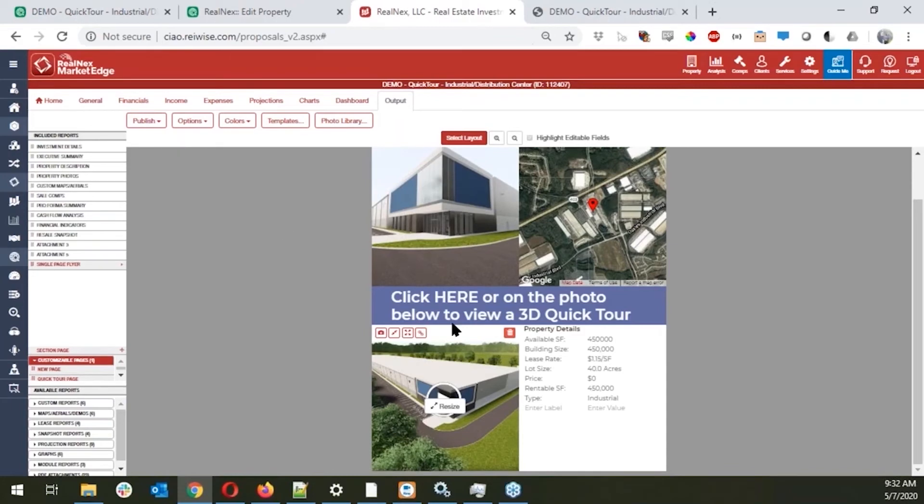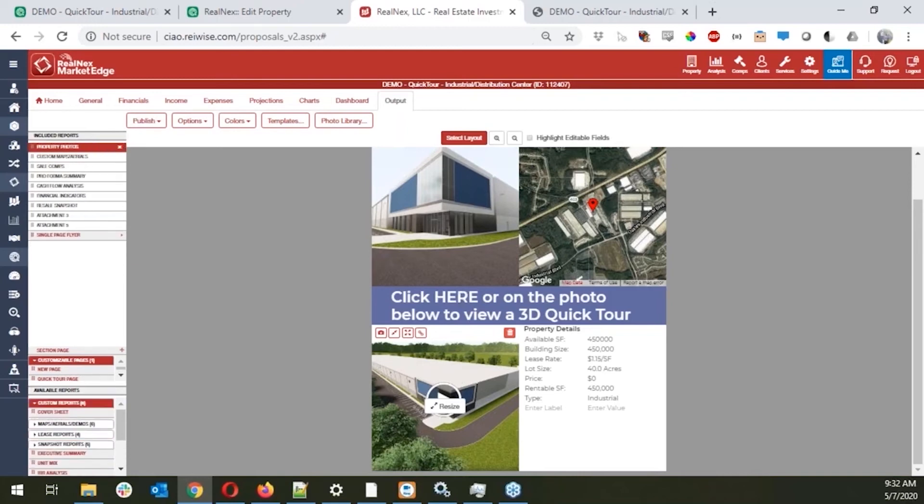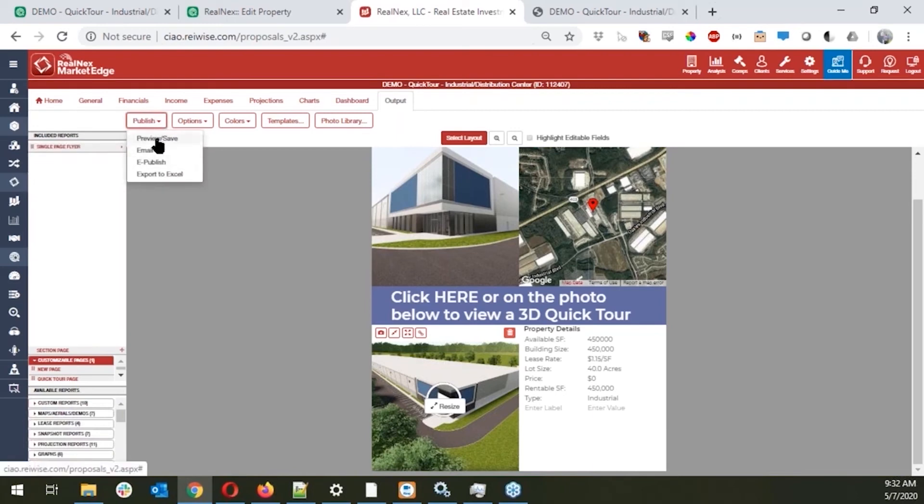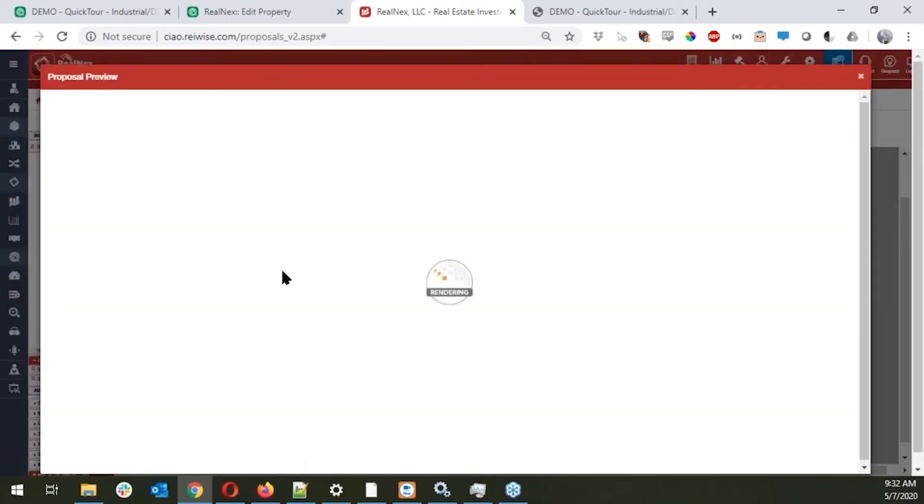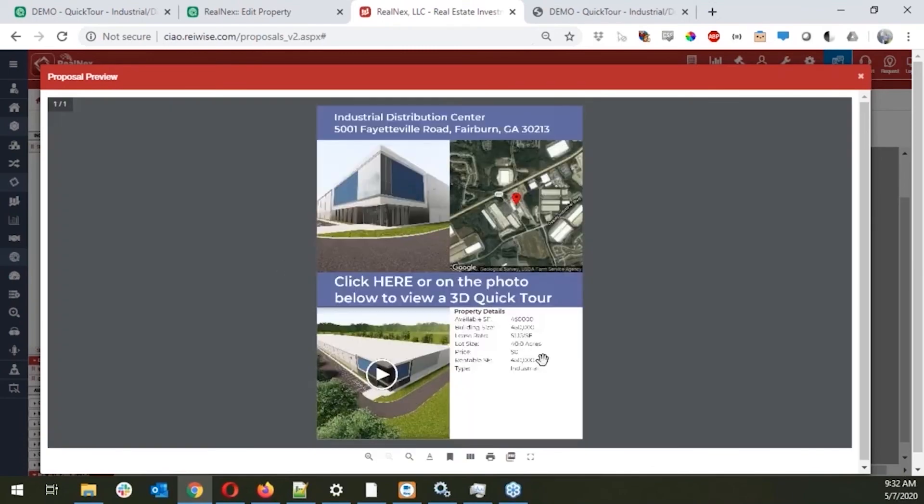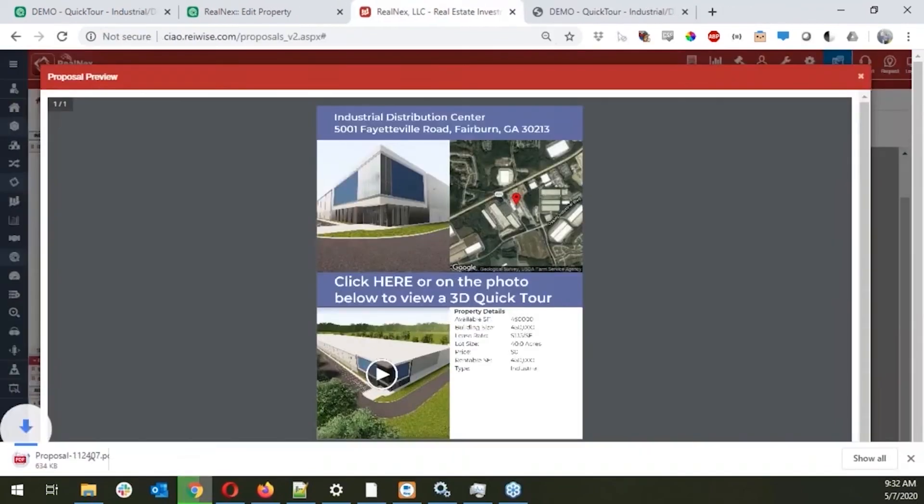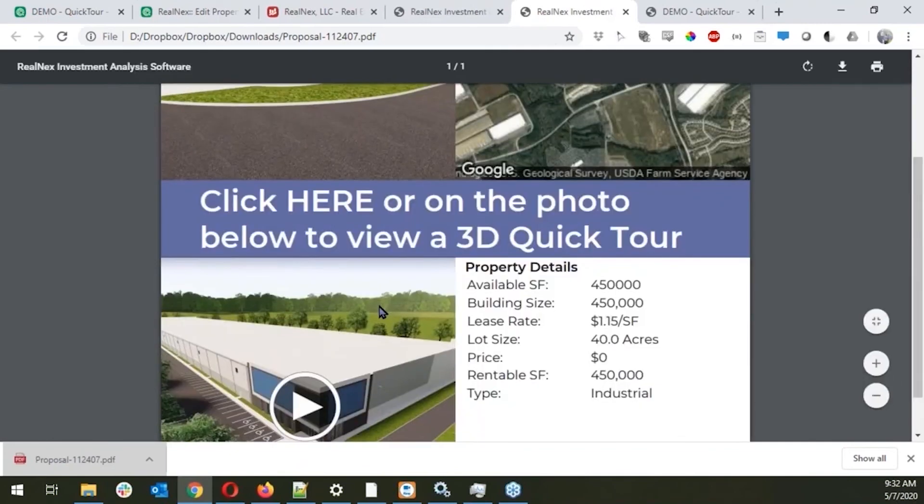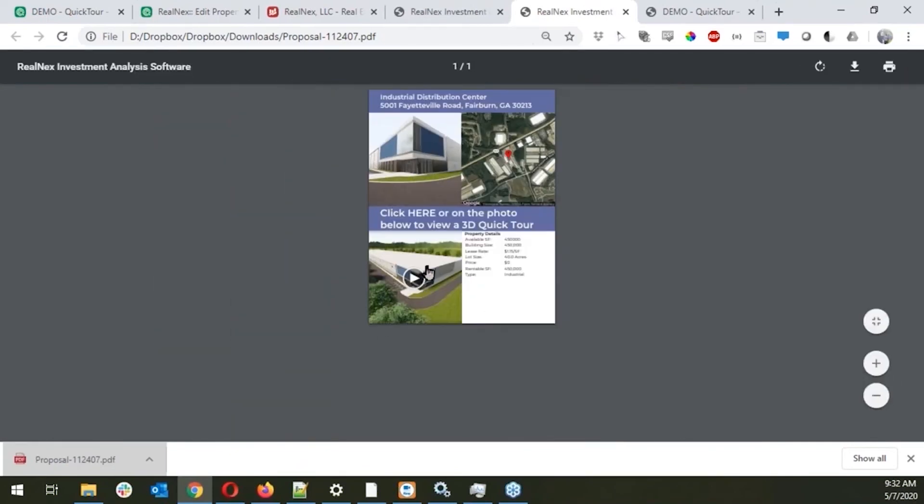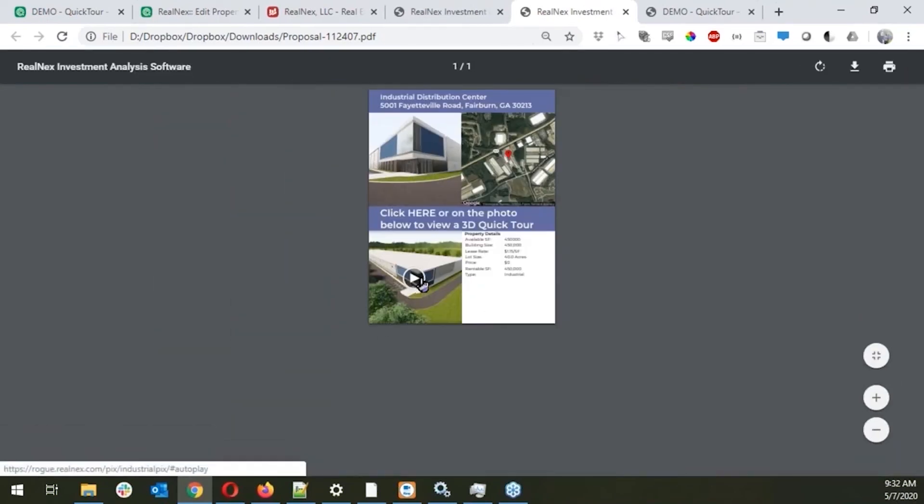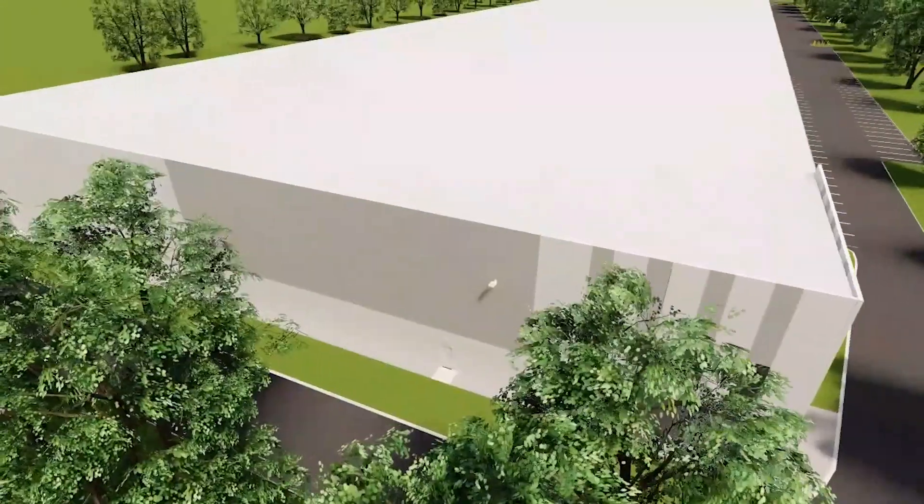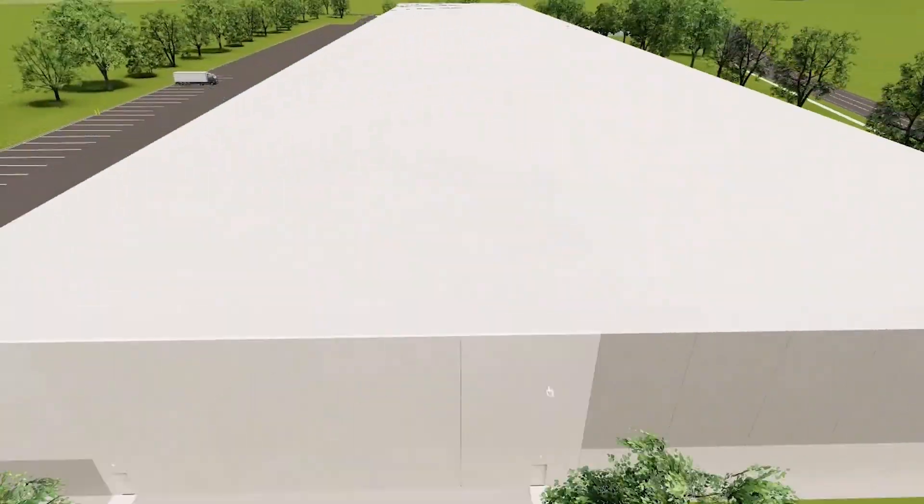And then when you generate this one page, this is going to give you a link. So we can then preview and save our single page flyer, and then we can download the PDF. And so anyone that we distribute this PDF to, now when they view it, let me just zoom out a little bit, these links are now going to be active and take them directly to that tour as well.